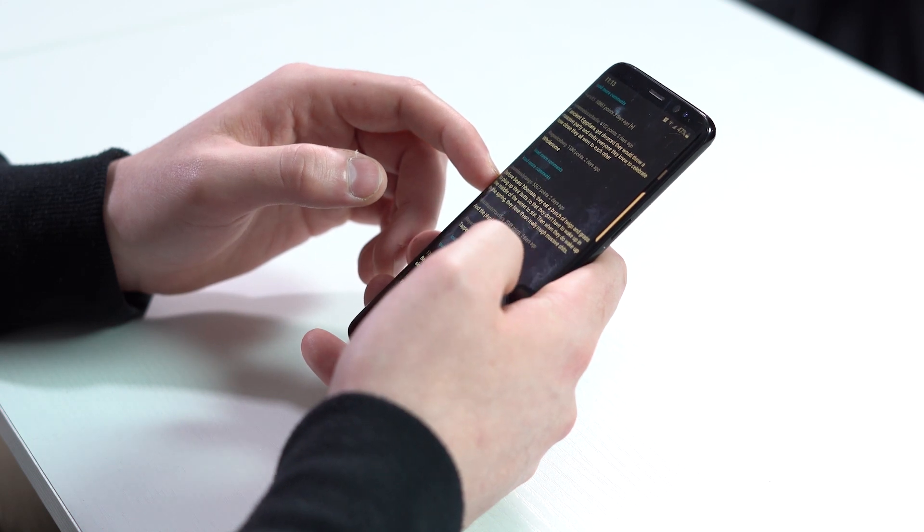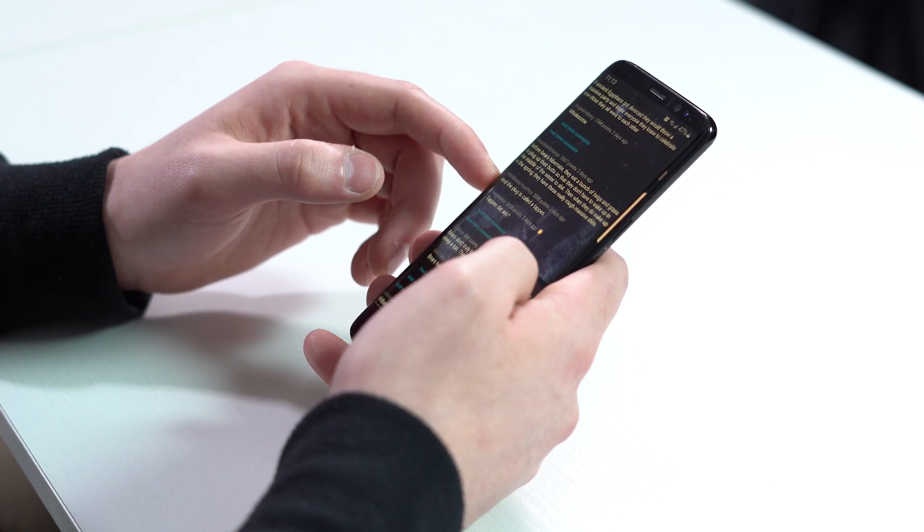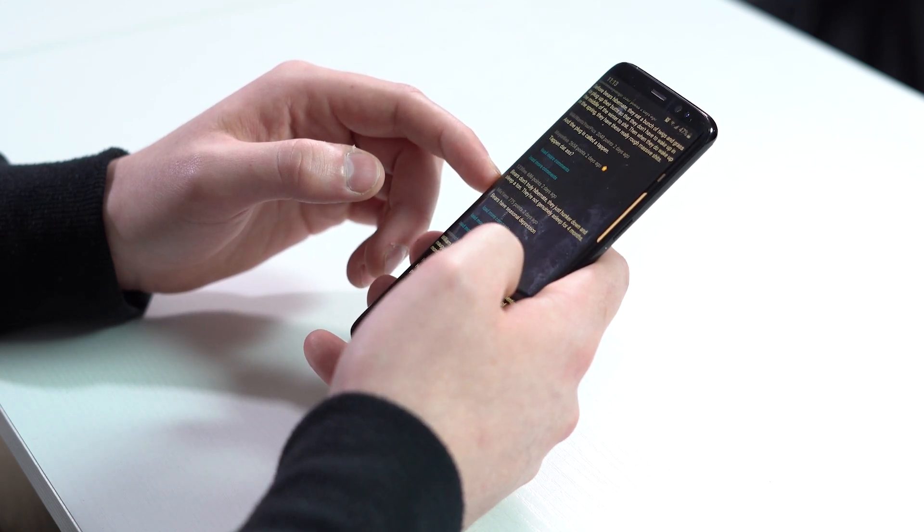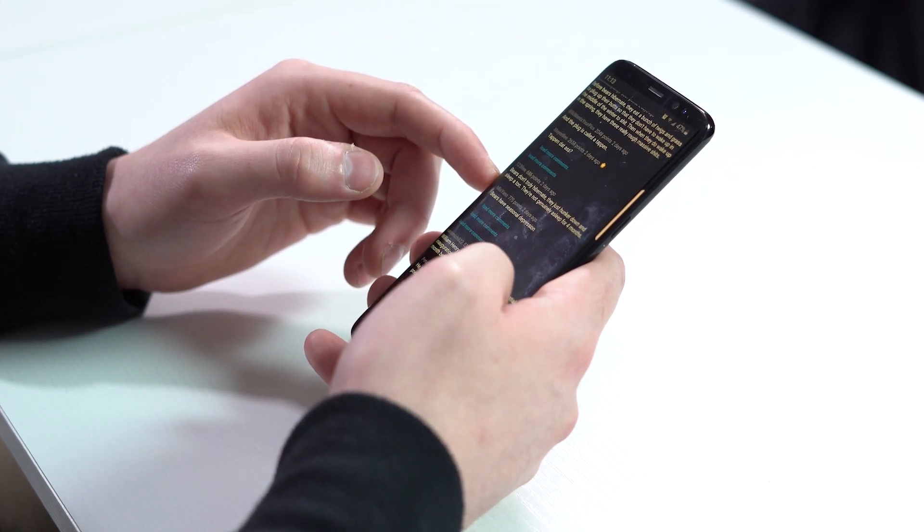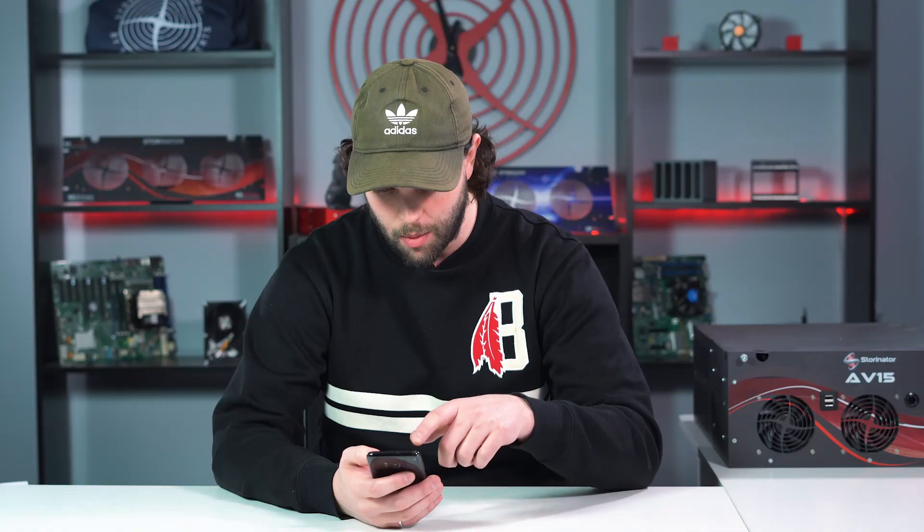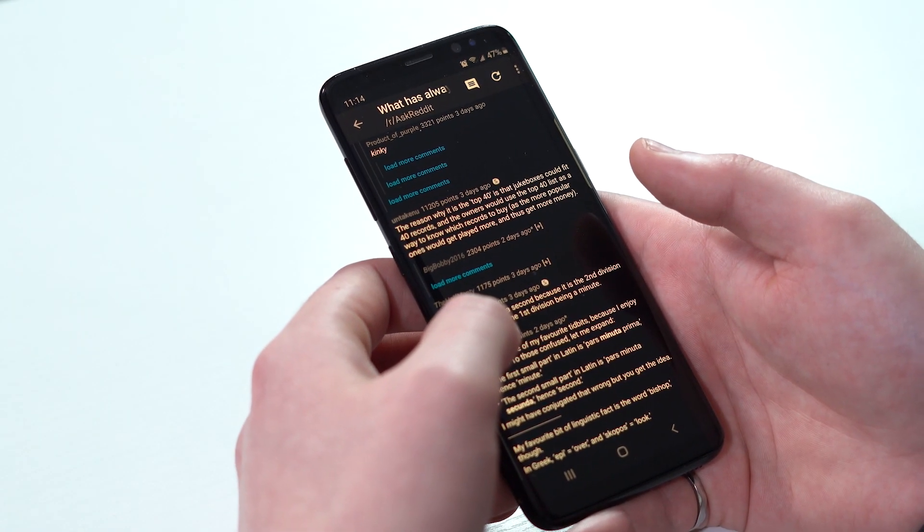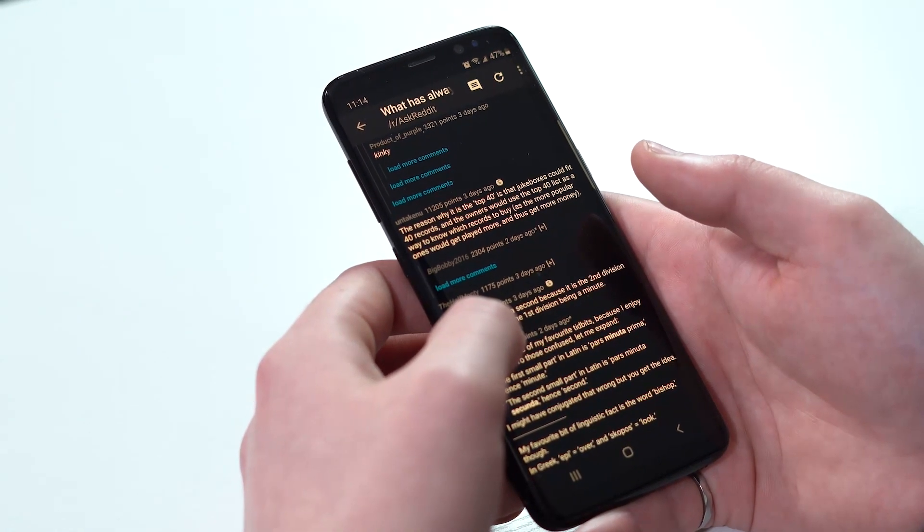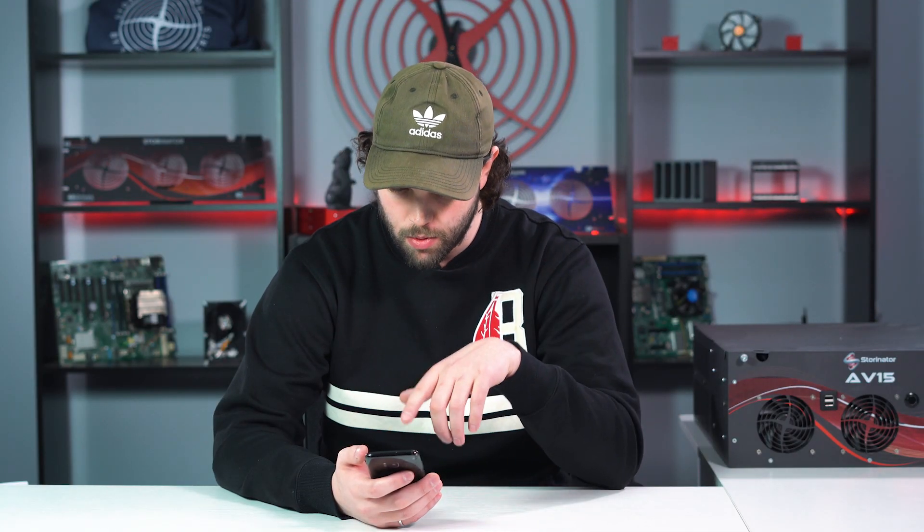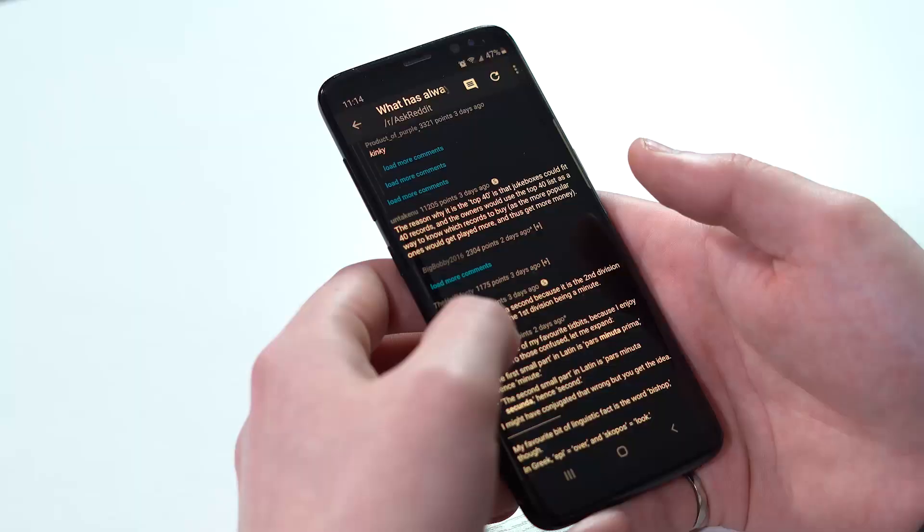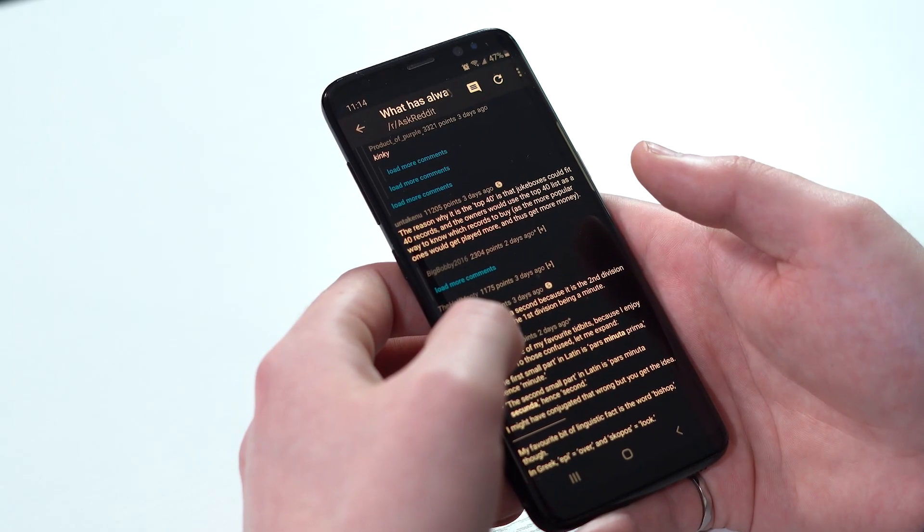Fun fact time. As always, I'm out of fun facts now. So I'm going to go to my old trusty friend Reddit here. I was browsing the other day and found a good thread. It was like, what's your favorite fun fact to pull out? They're always fun to read through, and found a couple good ones. But one of them actually, the reason why it is top 40 hits is that jukeboxes could only fit 40 records on them. So the owners would use the top 40 list as a way to know which records to buy, as the more popular ones can get played more and get the more money. Honestly, it just sounds like they need a storage cluster.